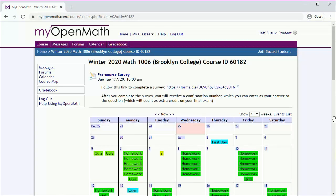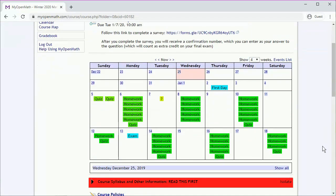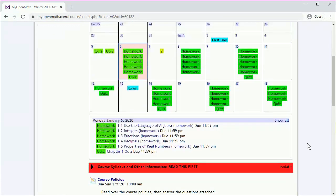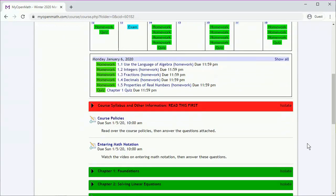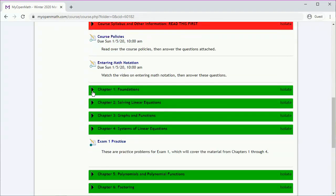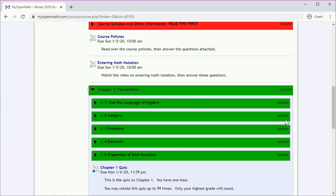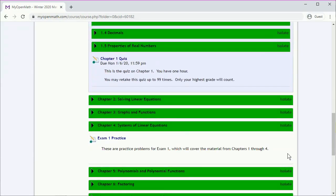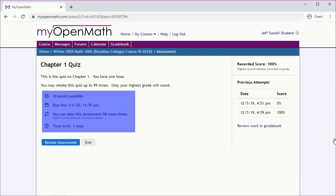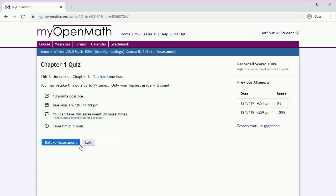And the other thing you'll need to be able to do through MyOpenMath is to submit the quizzes. These are cleverly labeled as quiz. As before, you can either access the quiz through the calendar, or go into the individual chapter and look for the chapter quiz. Again, we have our helpful information screen, the number of points possible, when it's due, and how many times you can take the quiz, and the time limit.